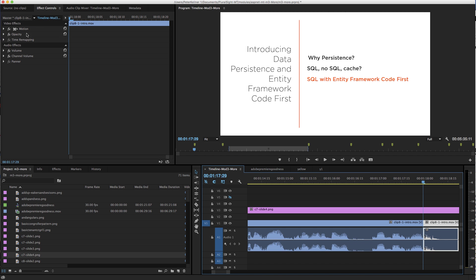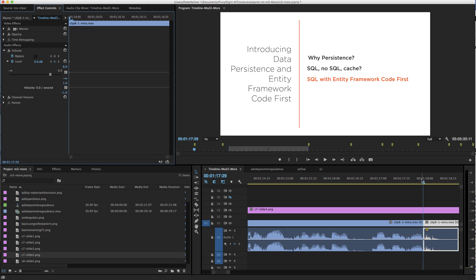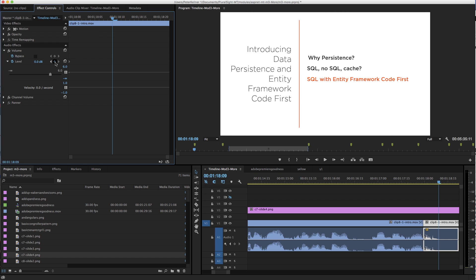I go into effects control, choose volume, expand level, and then put a keyframe right there at the beginning. I put one a little bit after the end of the talking, which is where I want it to drop...